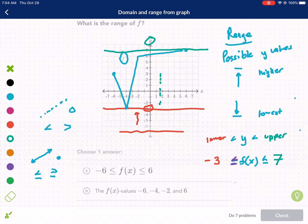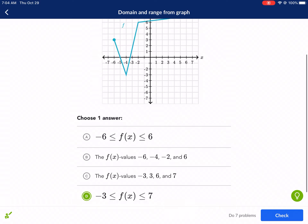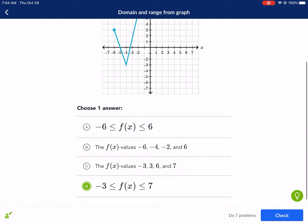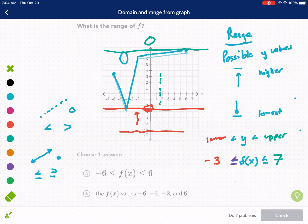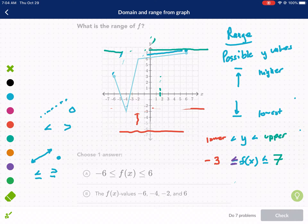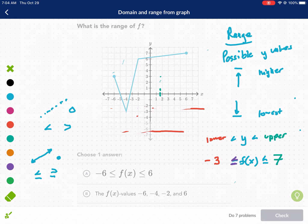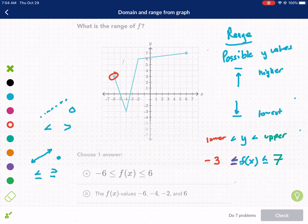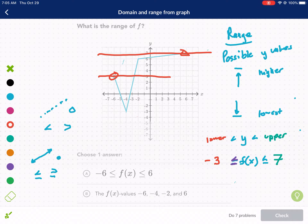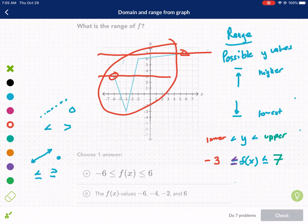A common mistake is that people only look at the endpoints — where the graph starts and where it stops. You can't just look at the endpoints. A lot of people will say the lower limit is 3 and the upper limit is 7, but that's not true. You have to look at the entire graph. The lowest possible point and the highest possible point determine your range. So the correct answer is: negative 3 is less than or equal to F of X is less than or equal to 7.